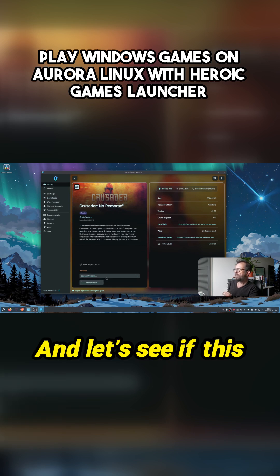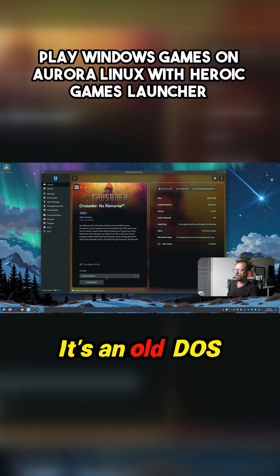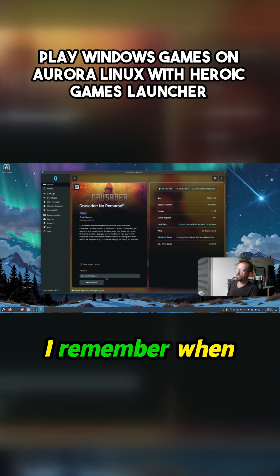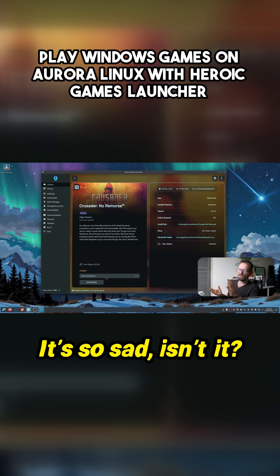And let's see if this launches okay. It's an old DOS game. I remember when this came out. It's so sad, isn't it?